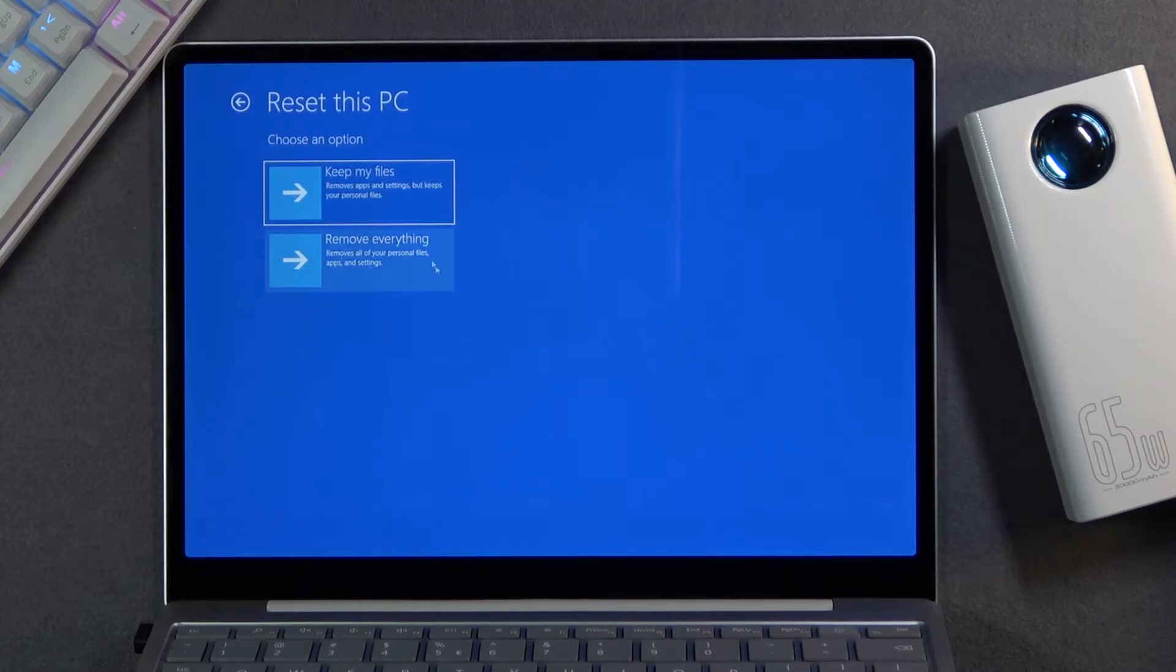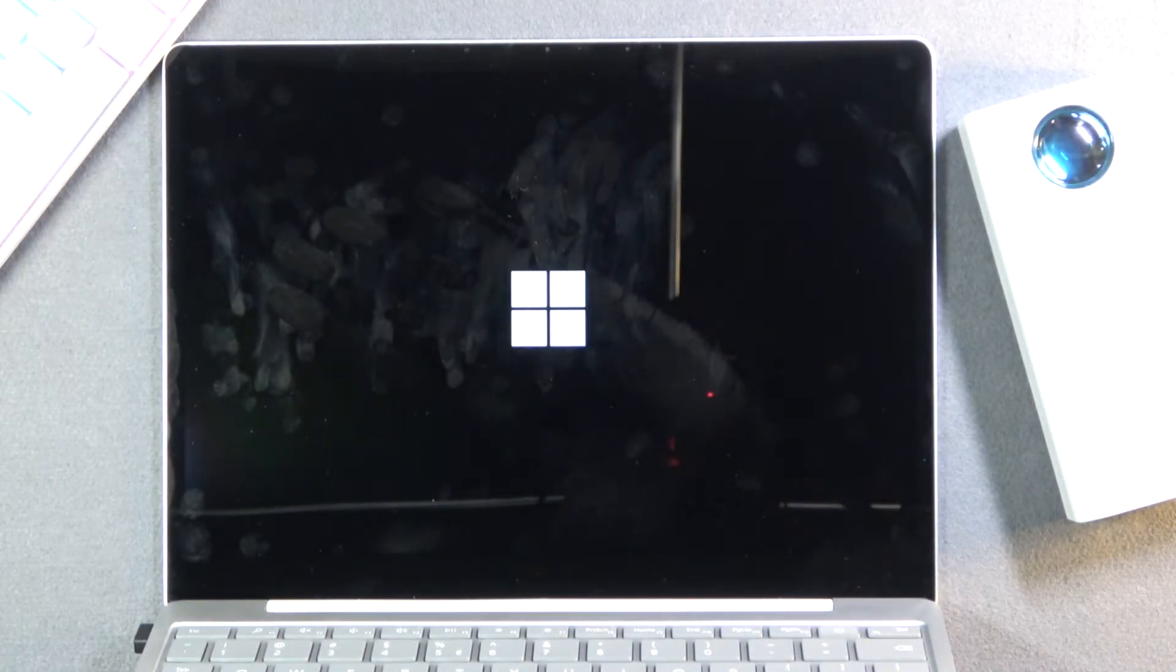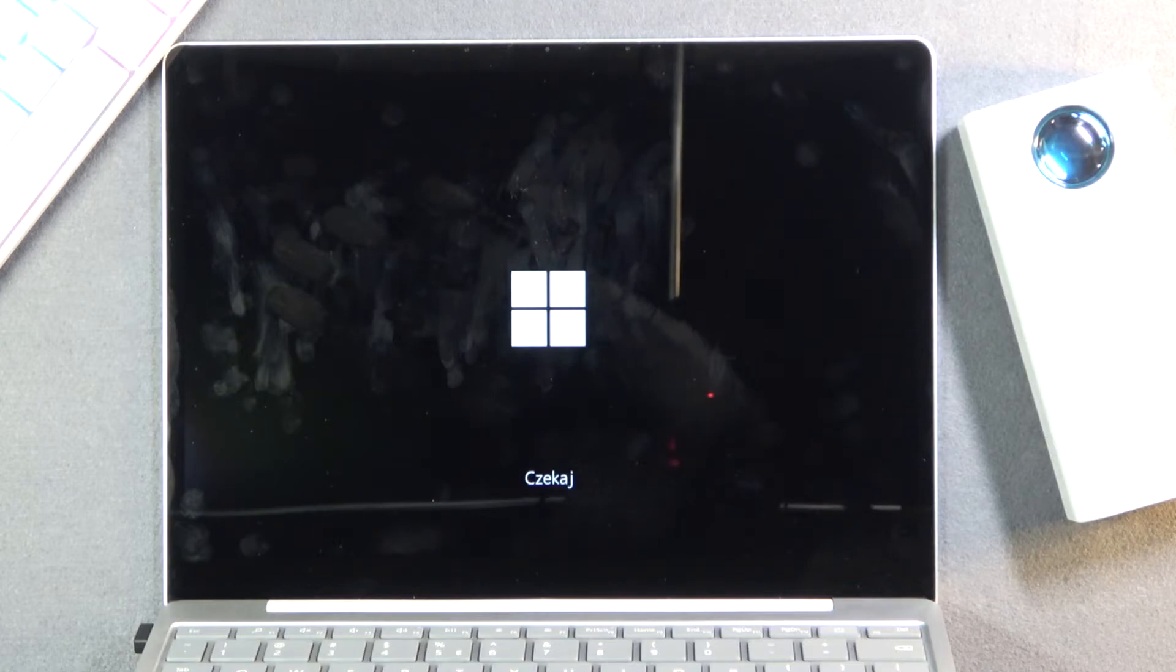Now I'll be choosing the remove everything option right below, and once you click on it it will begin. Now this will probably take several minutes, so just be patient.